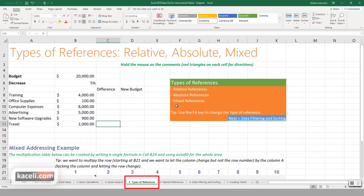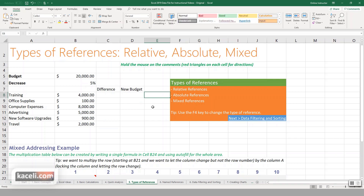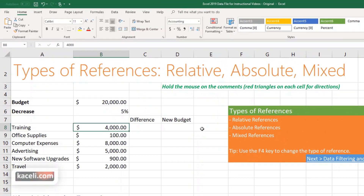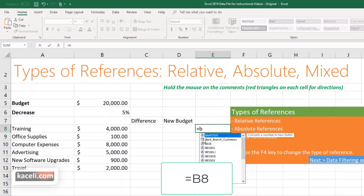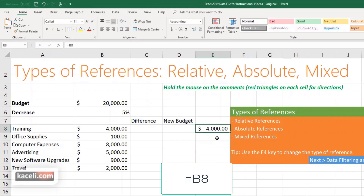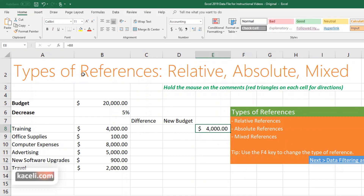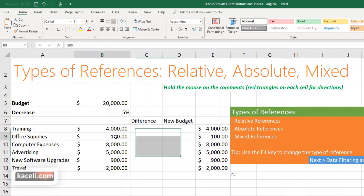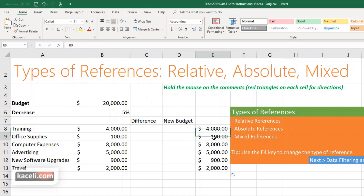In Excel there are also absolute references and mixed references. Let's reference B8 — type equal sign, B8, enter — and that posts $4,000, whatever is on B8. That is currently a relative reference. If I go down, notice it replicates: it went from B8 to B9 and such.